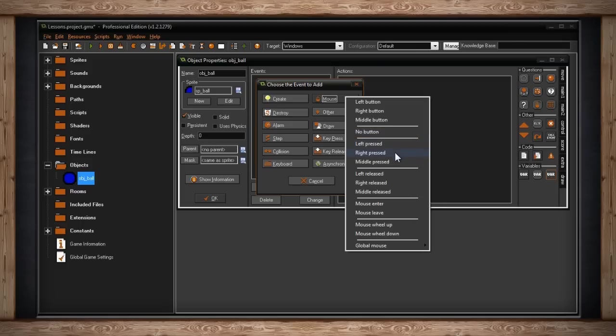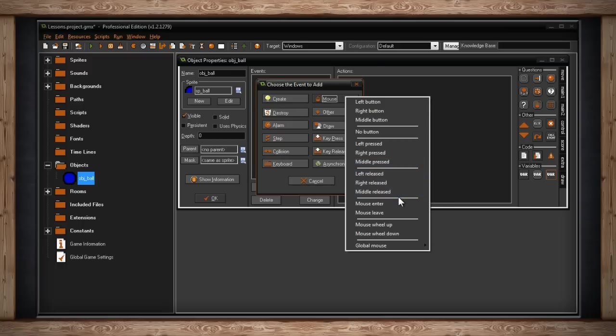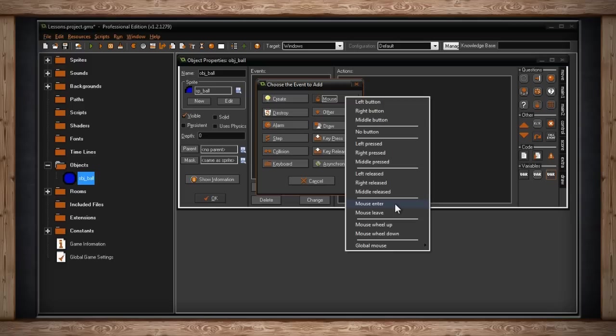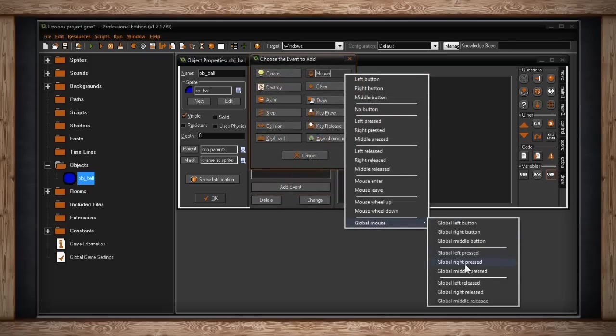Below that is the section for pressed. This checks if one of the three buttons was pressed since the last step. It's similar to how I described key press when your character jumps. We only want to check the press once. Below that we have released. Now we have something different from the keyboard: mouse enter and mouse leave. This checks whether or not the mouse cursor has recently entered or left the object in question. This could be important for changing the cursor. Let's say you're using the default arrow icon for your mouse, but then when you enter this object, you change it to the hand. Below that we have mouse wheel up and mouse wheel down.